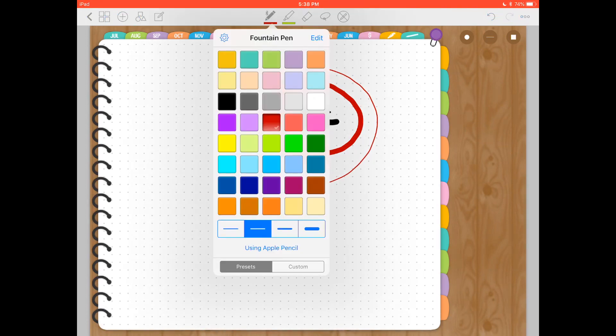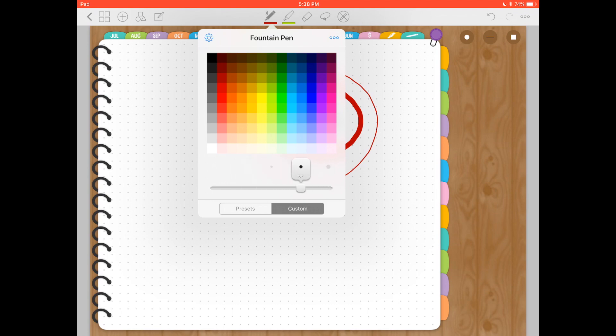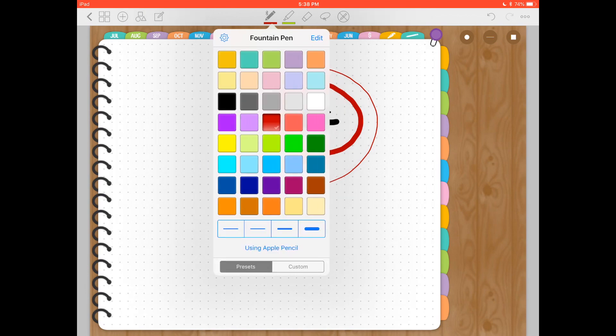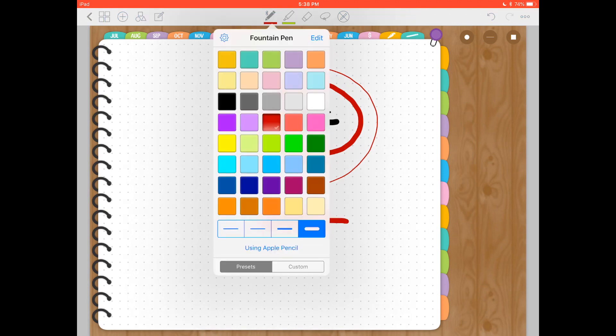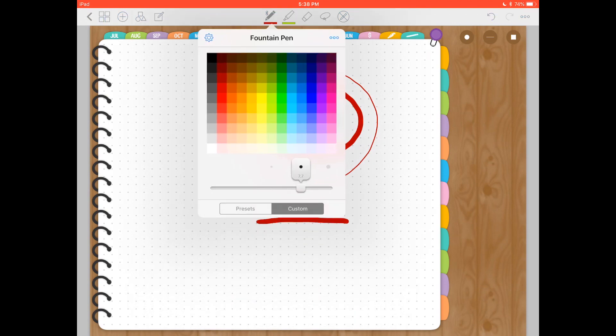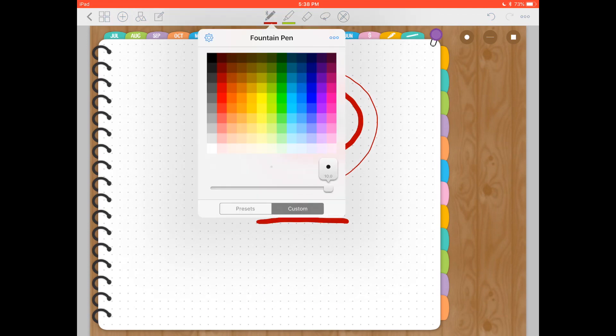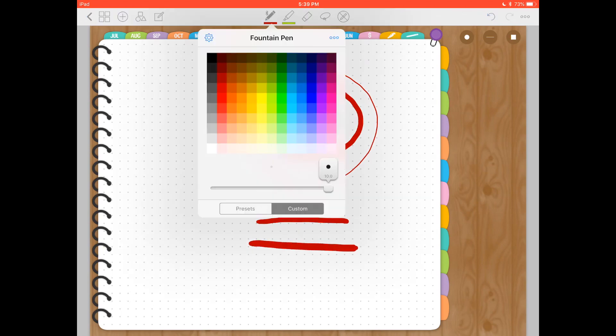But I also want to show you, if you click on custom, you can select the pen width. These are pixels, so if you move this bar to the left or right, you can see how the dot grows. So I believe that the thicker one, you can go a little thicker. If you go to custom, this is 7.7 and you can go all the way to 10. So let's try that, and it's a little thicker.